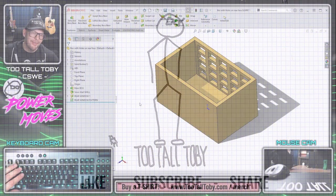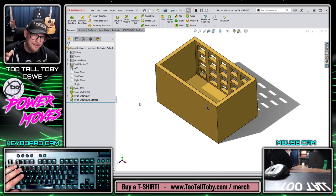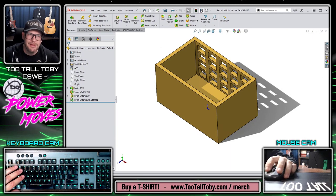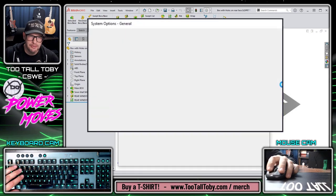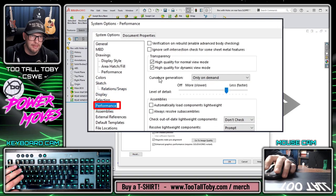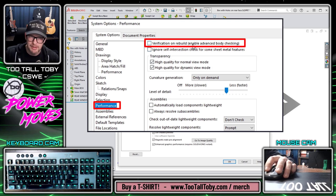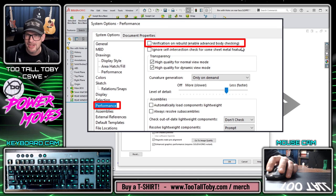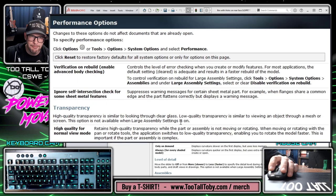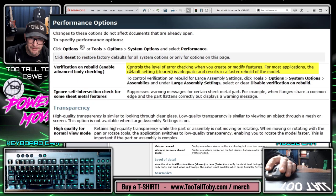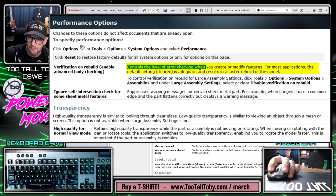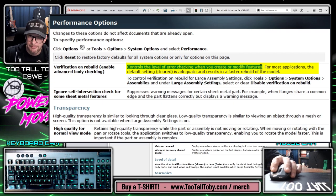Today we're going to take a look at verification on rebuild. If we look at our options under performance, we can see that there's an option here which is disabled by default: verification on rebuild, enable advanced body checking. If we look at the help file, it says this controls the level of error checking when you create or modify features.